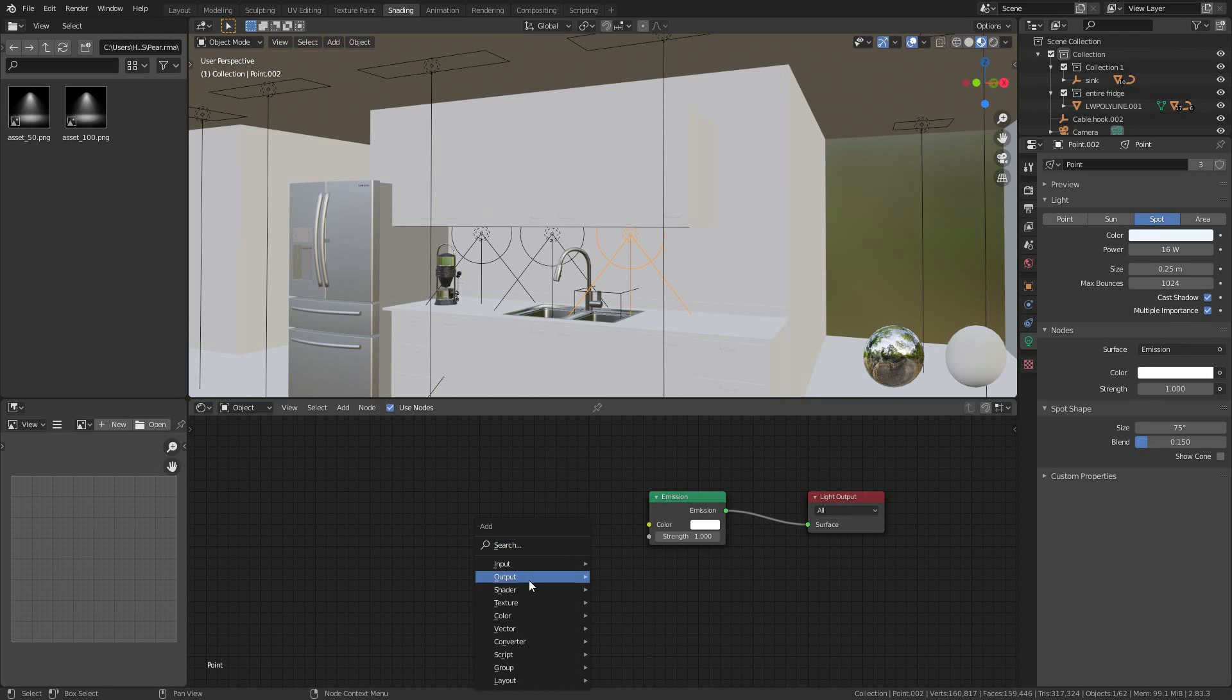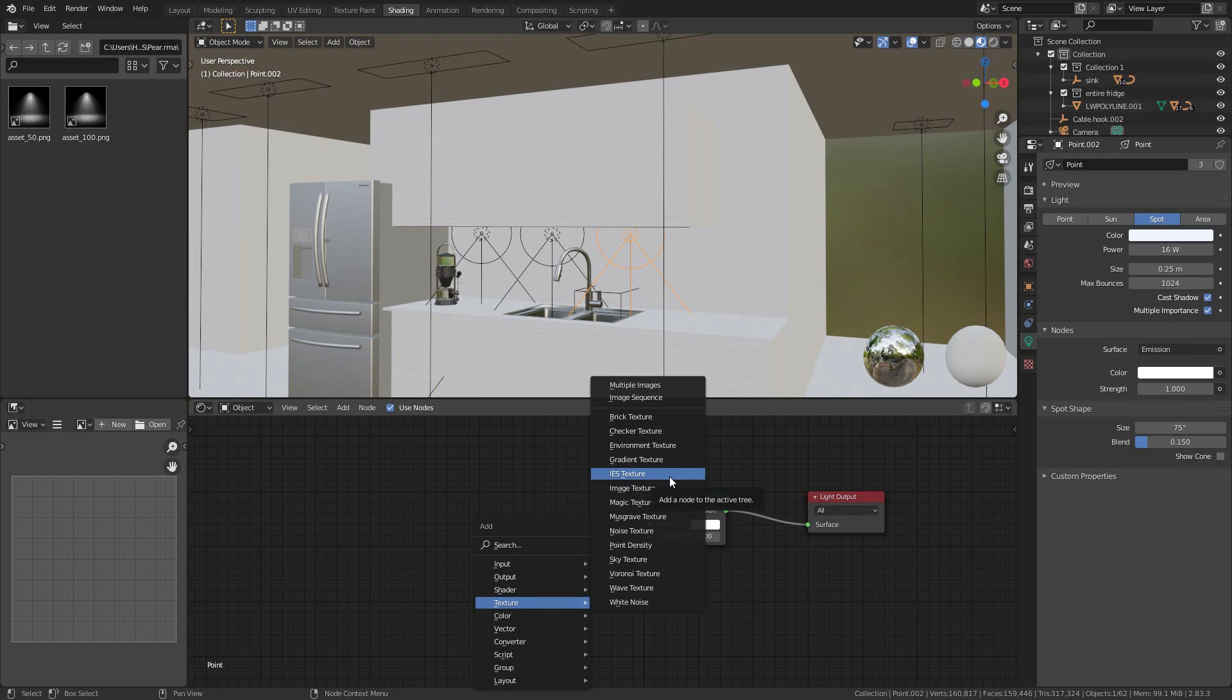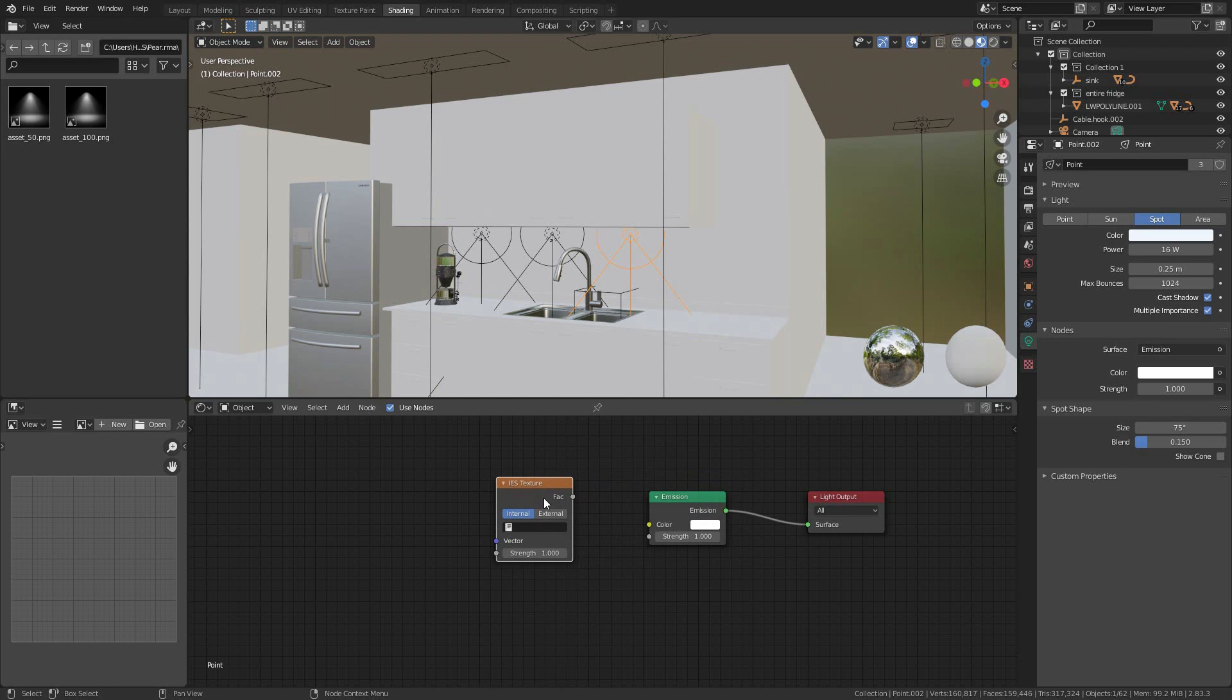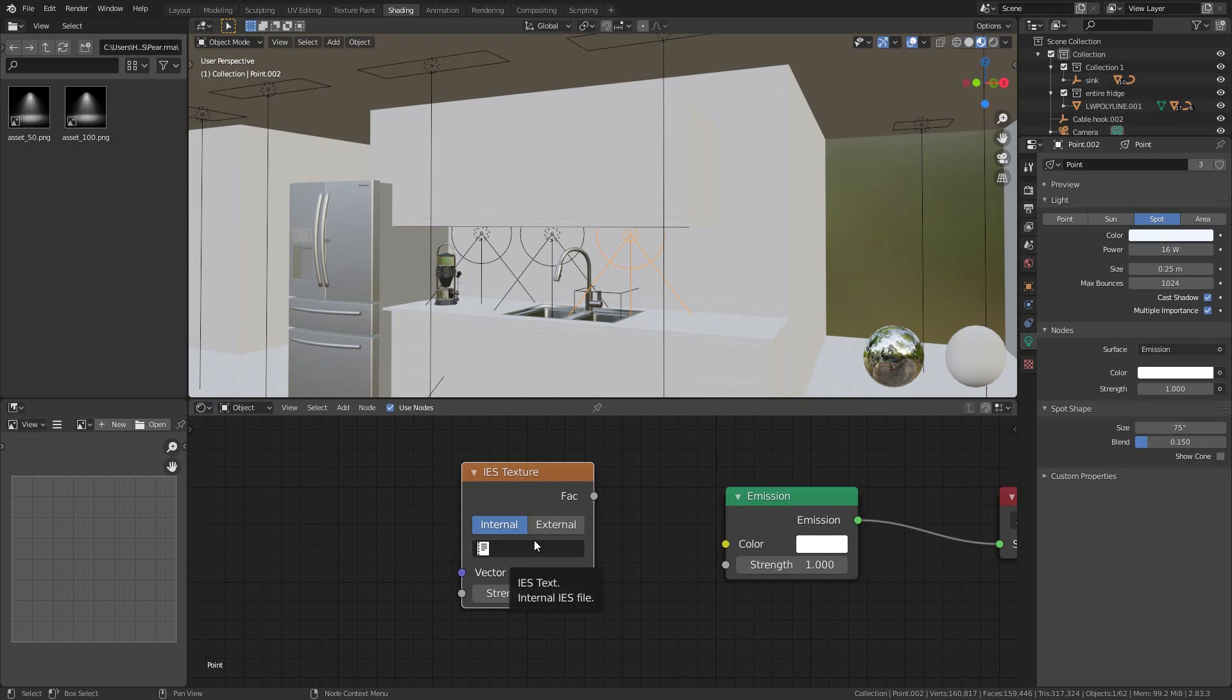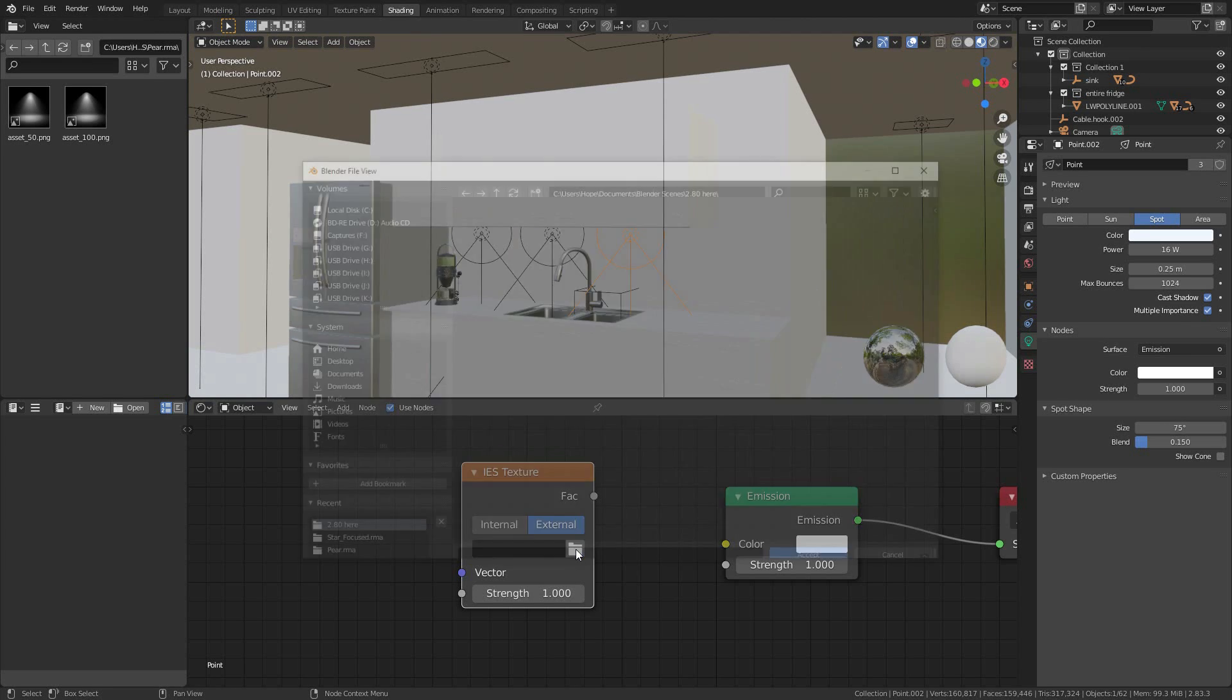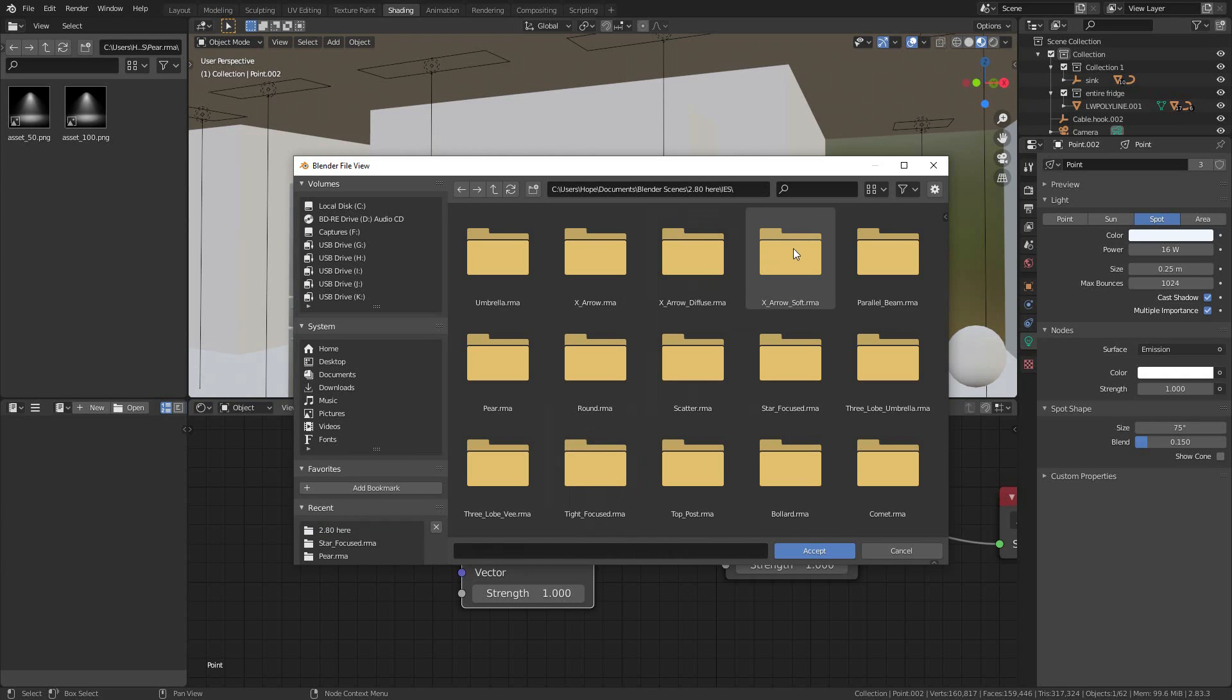Shift A, texture, not the image, but that thing right over it, IES. It will ask, where does this information come from? Is it internal? Are you writing it yourself? Have you gone and created a text file full of IES information? It is external to the Blender scene, not internal to the Blender scene.